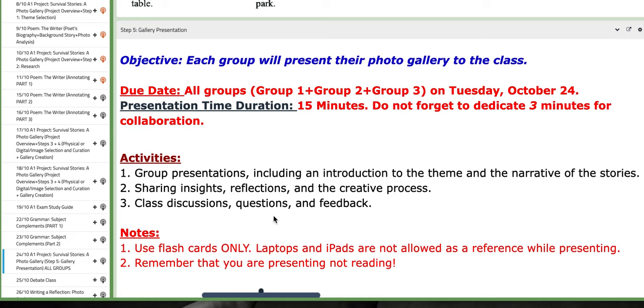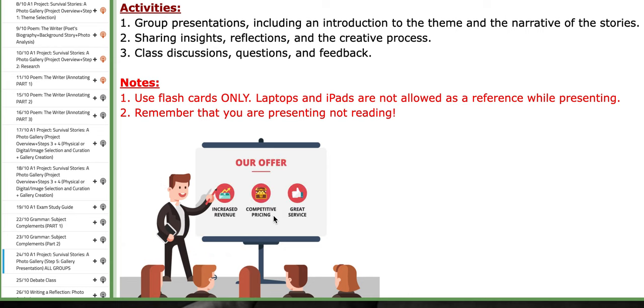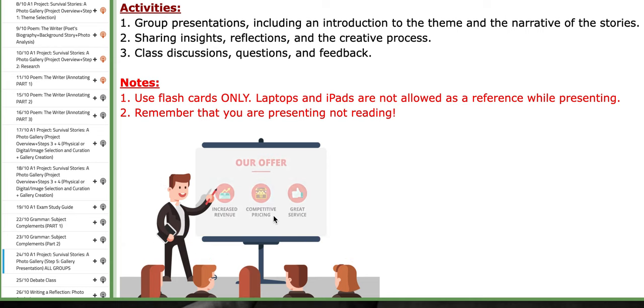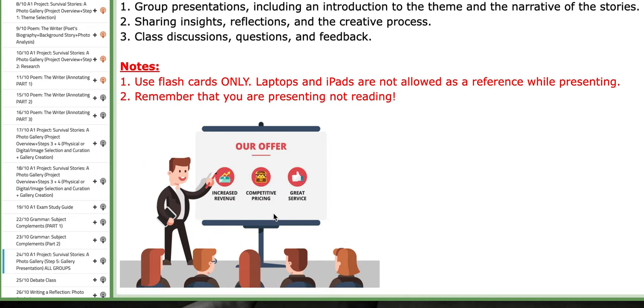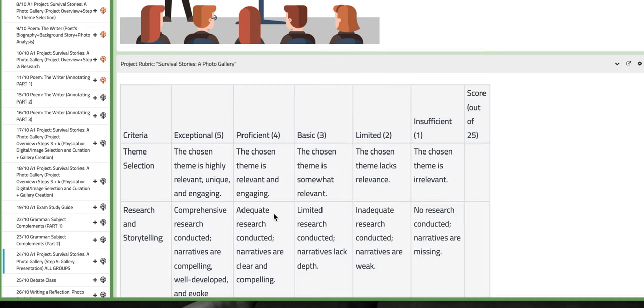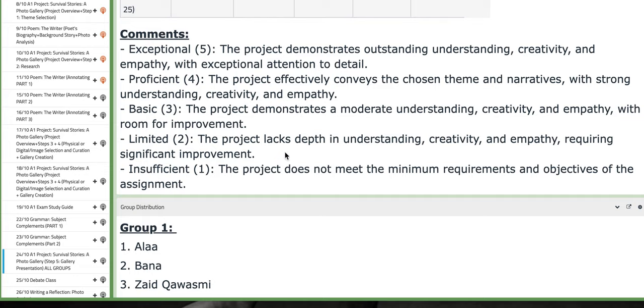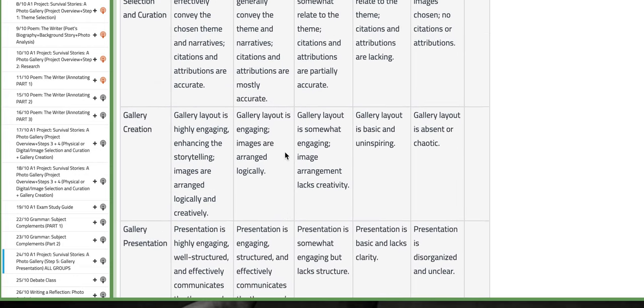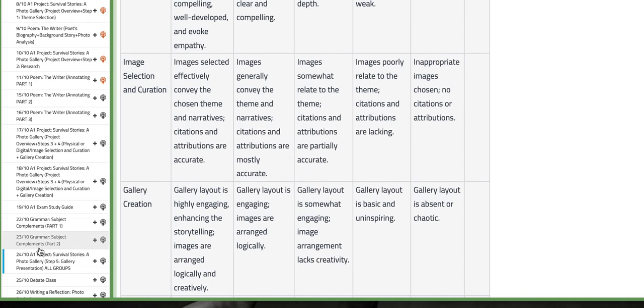Make sure that you only use flashcards as a reference while you are presenting. Remember, it's a presentation, it's not a reading lesson. You can't have your laptops and iPads while you are presenting. And this is the rubric. Make sure that you go over it to know exactly the assessment categories.